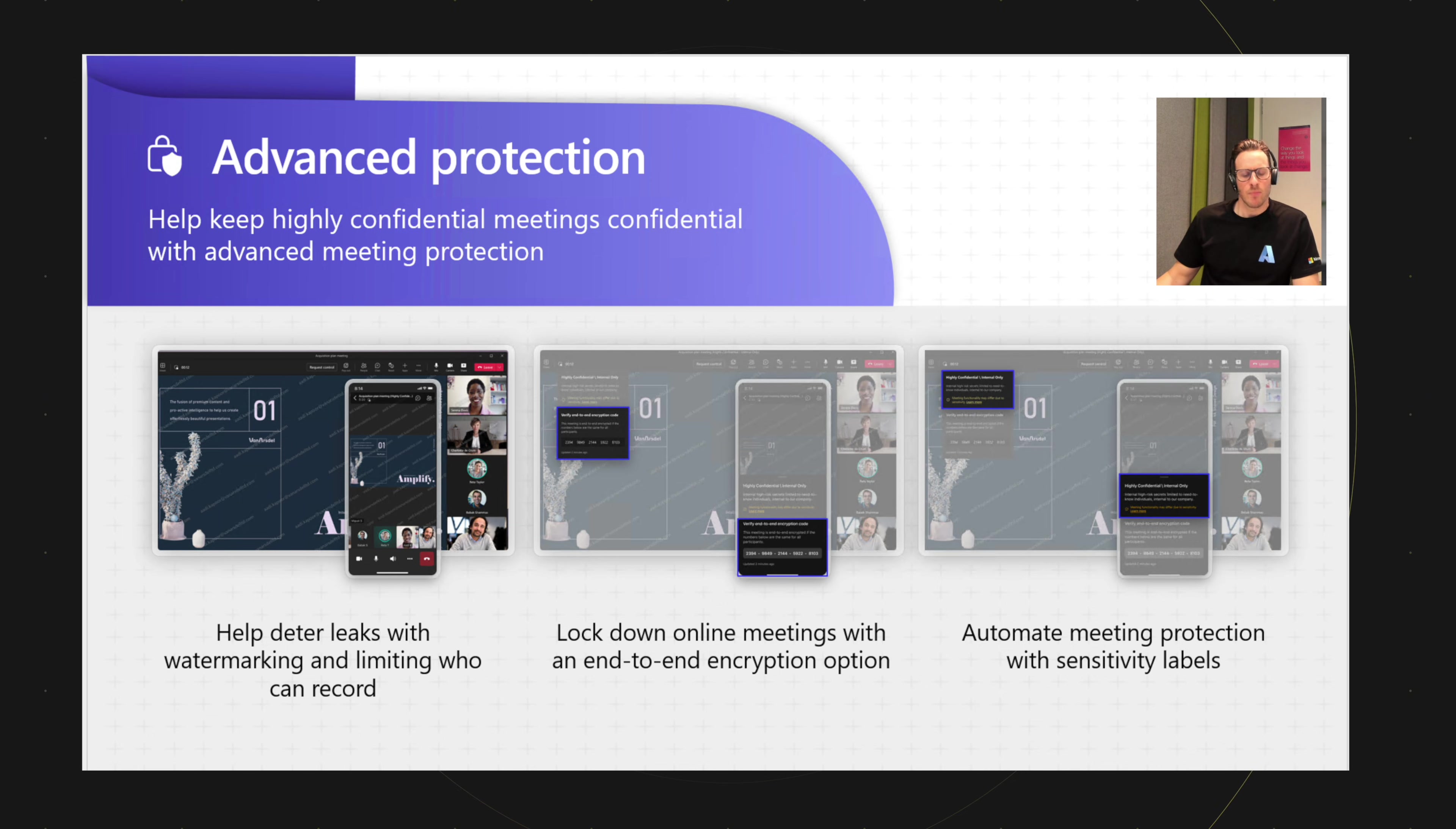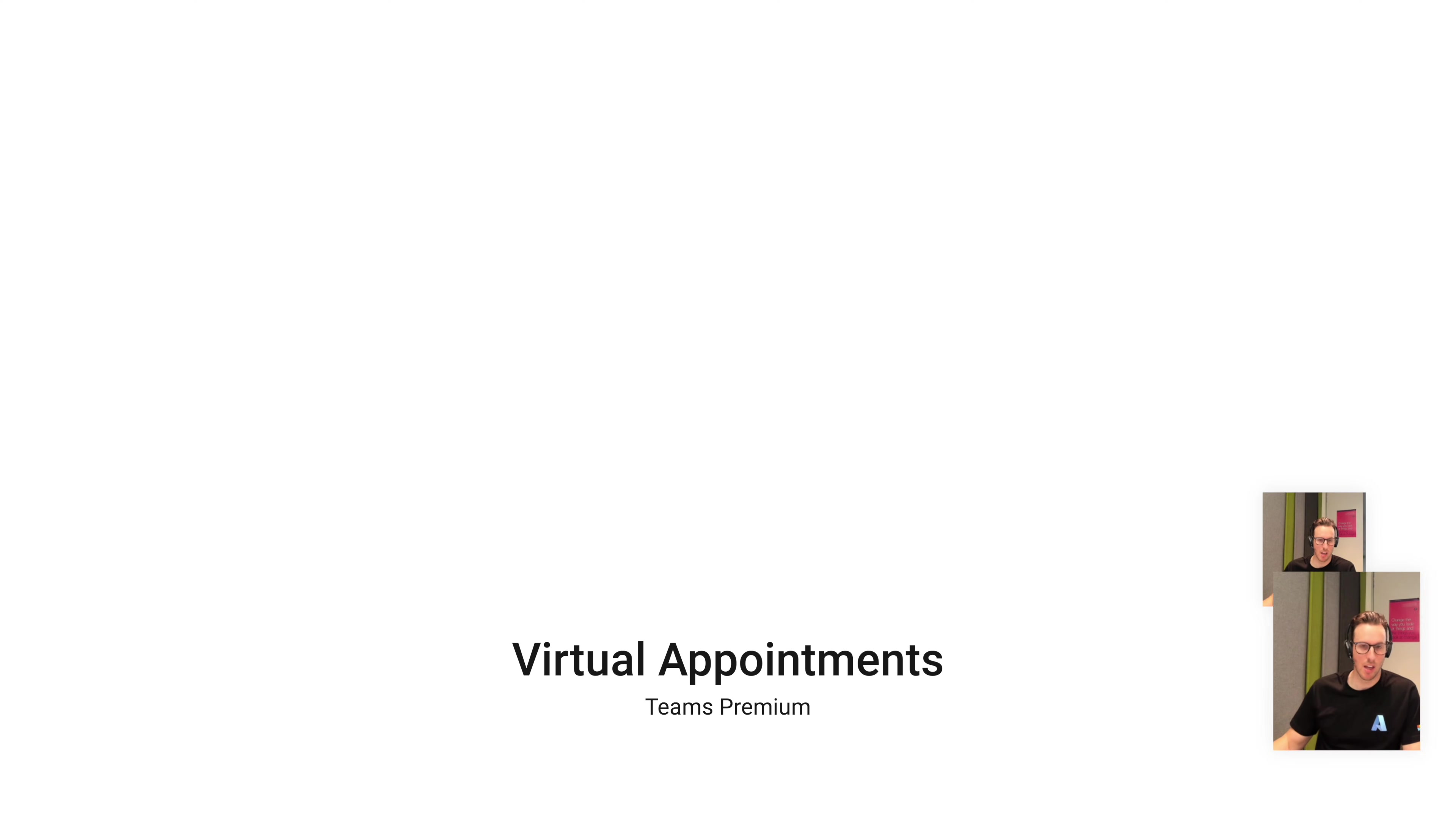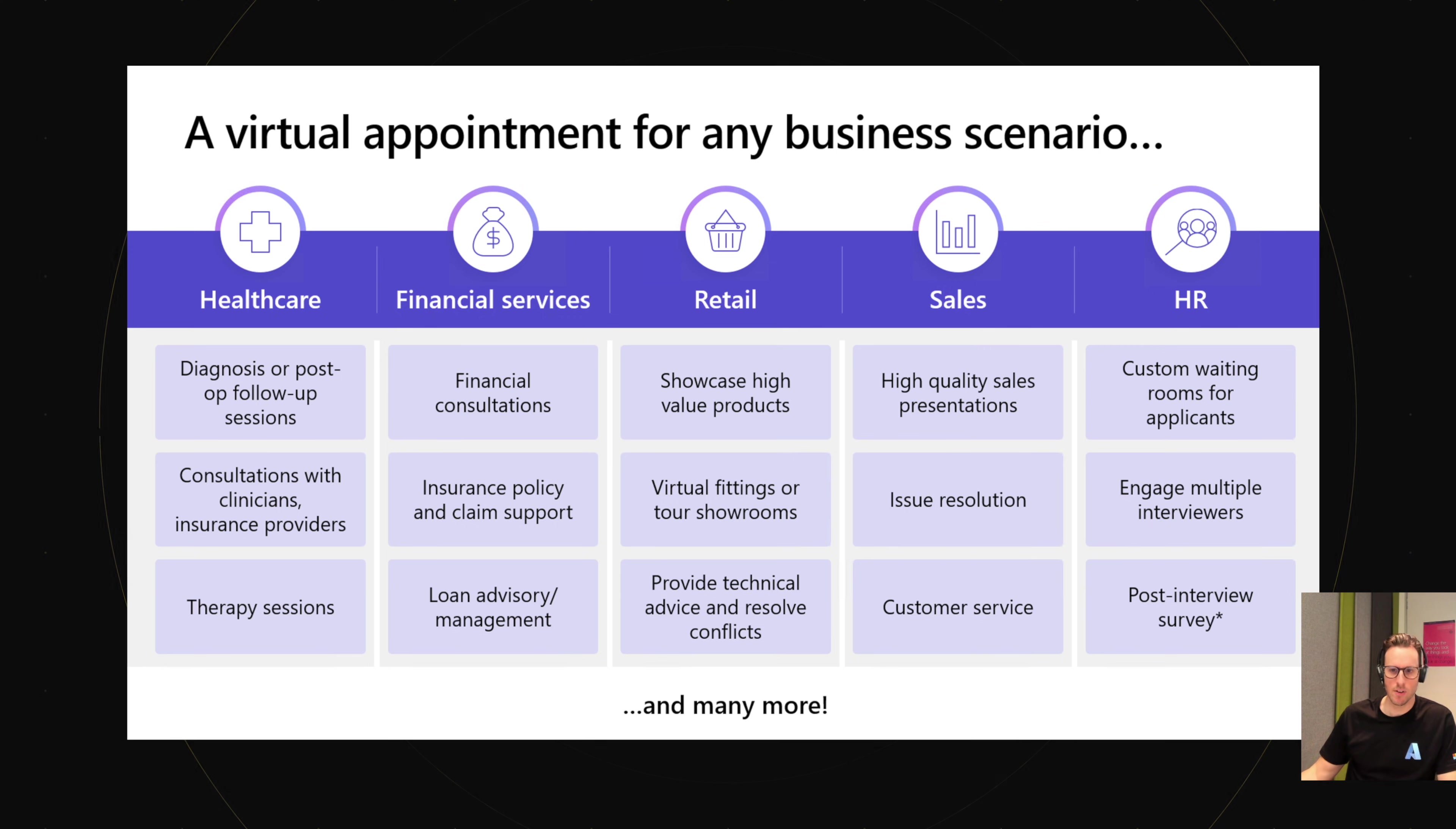And then we move into features that allow for richer engagement. We're talking things like customization for meeting backgrounds, lobby backgrounds. We're talking the ability to host virtual appointments and get telemetry and really deep reporting into what's happening from an appointment perspective.